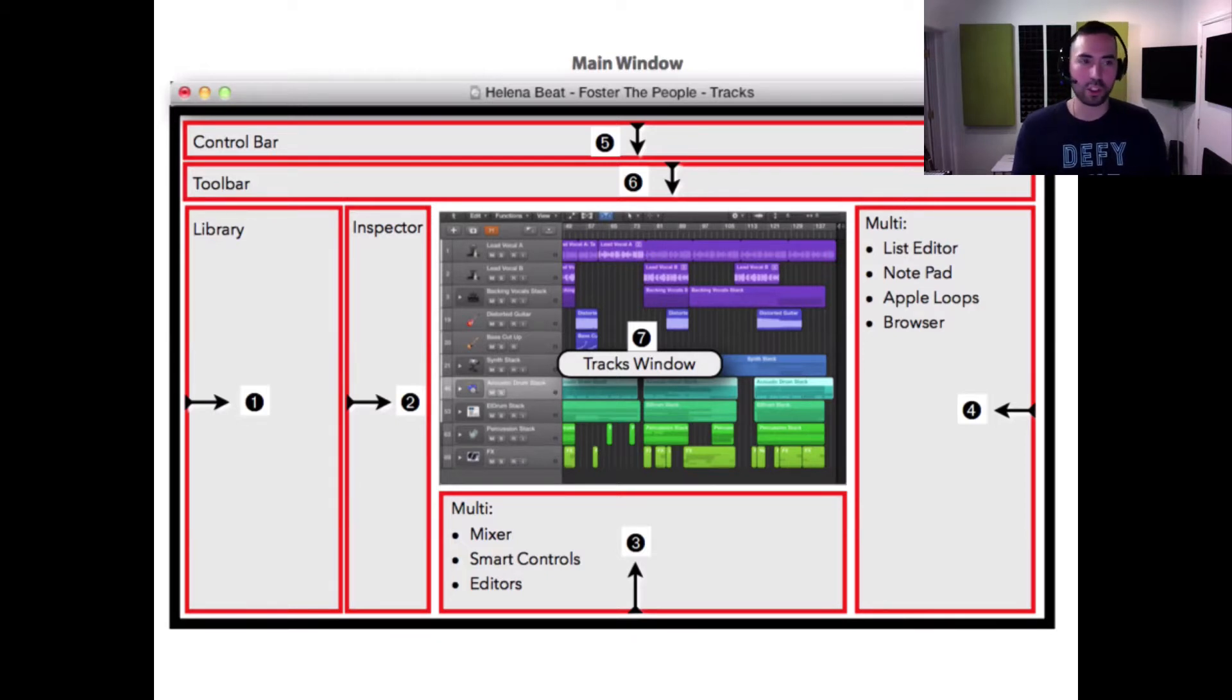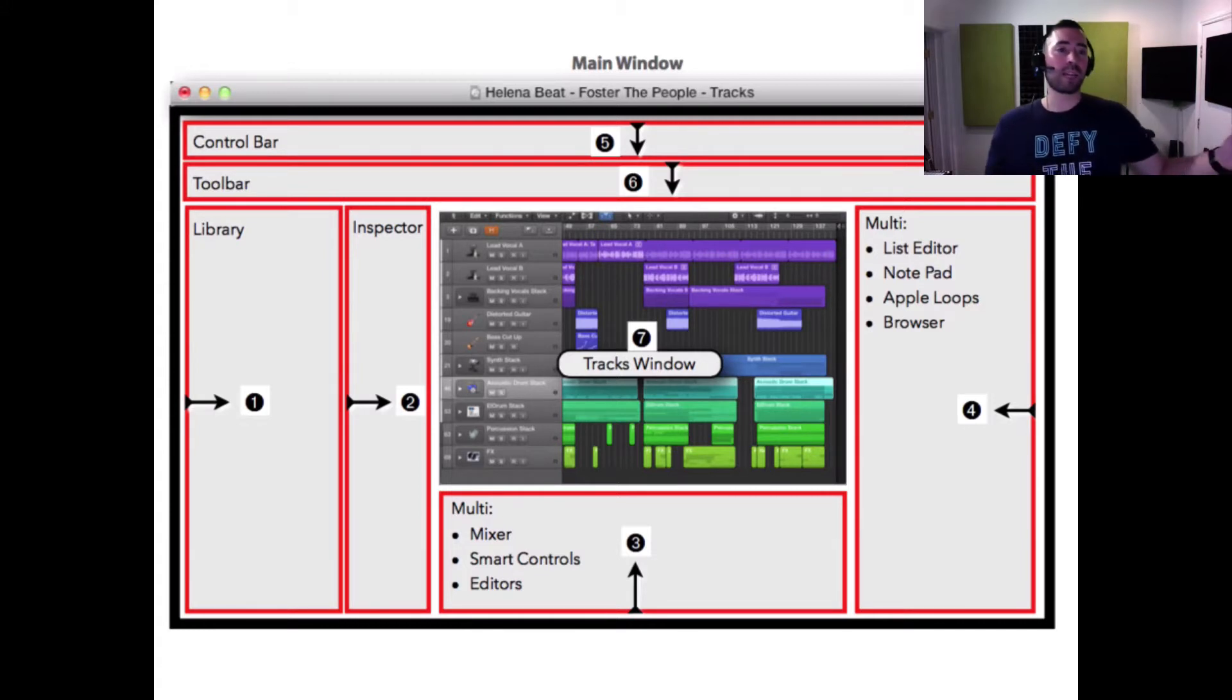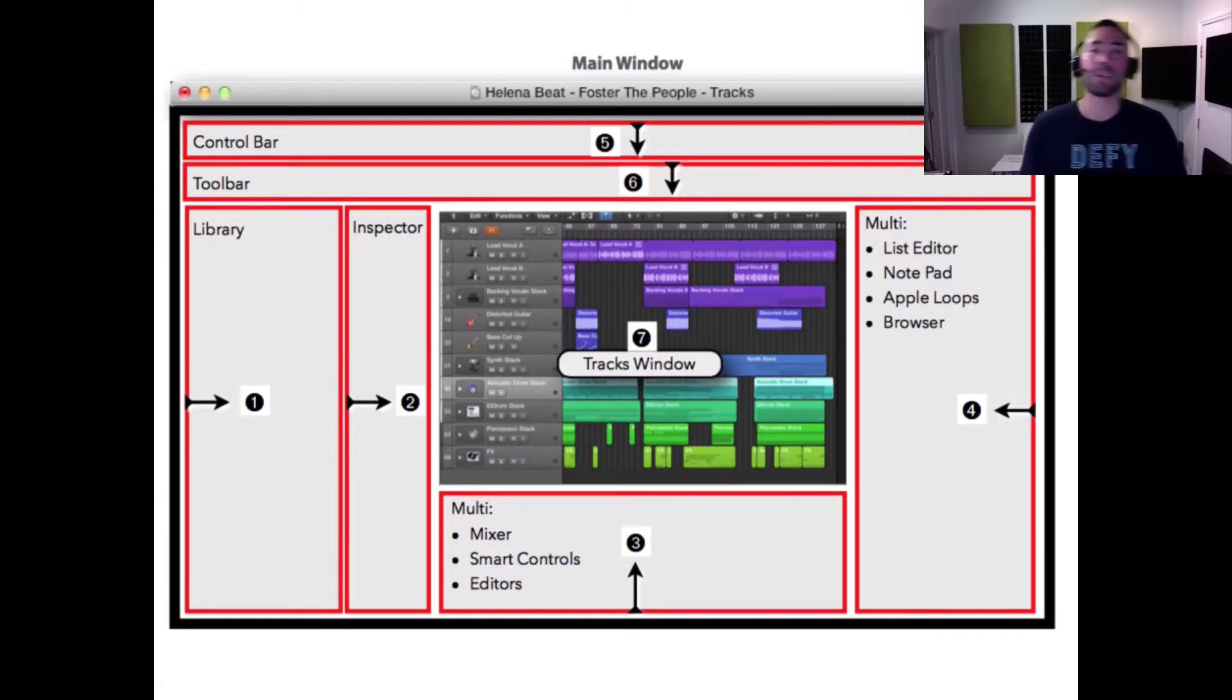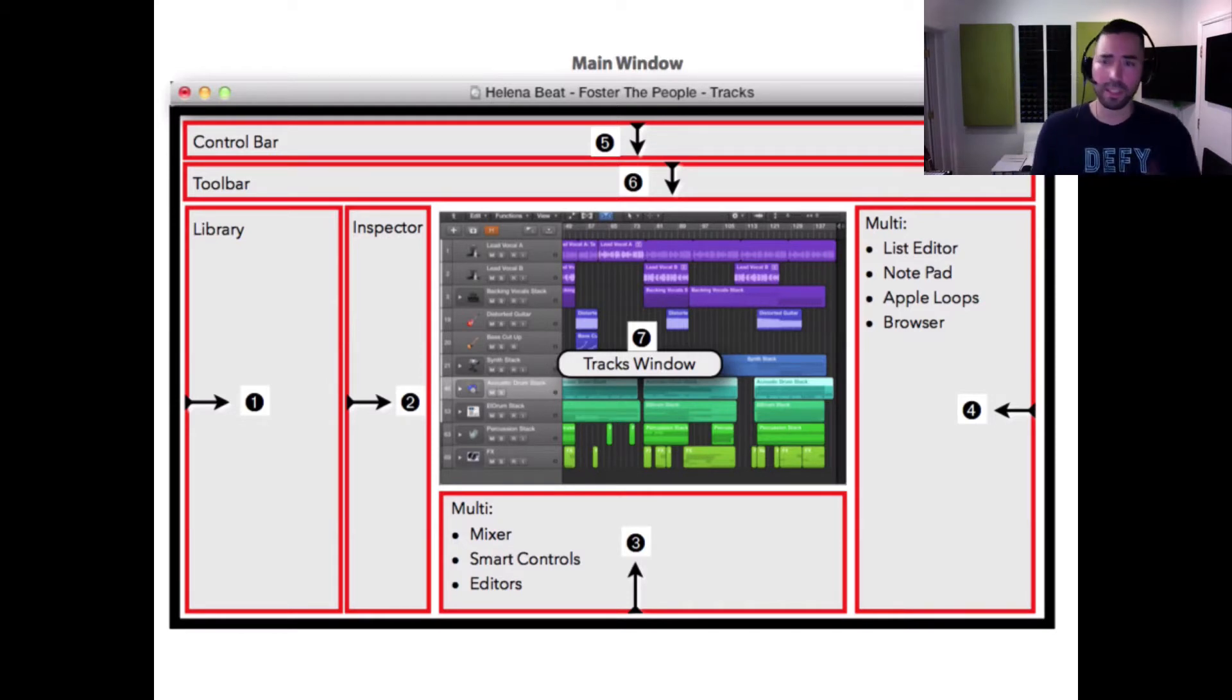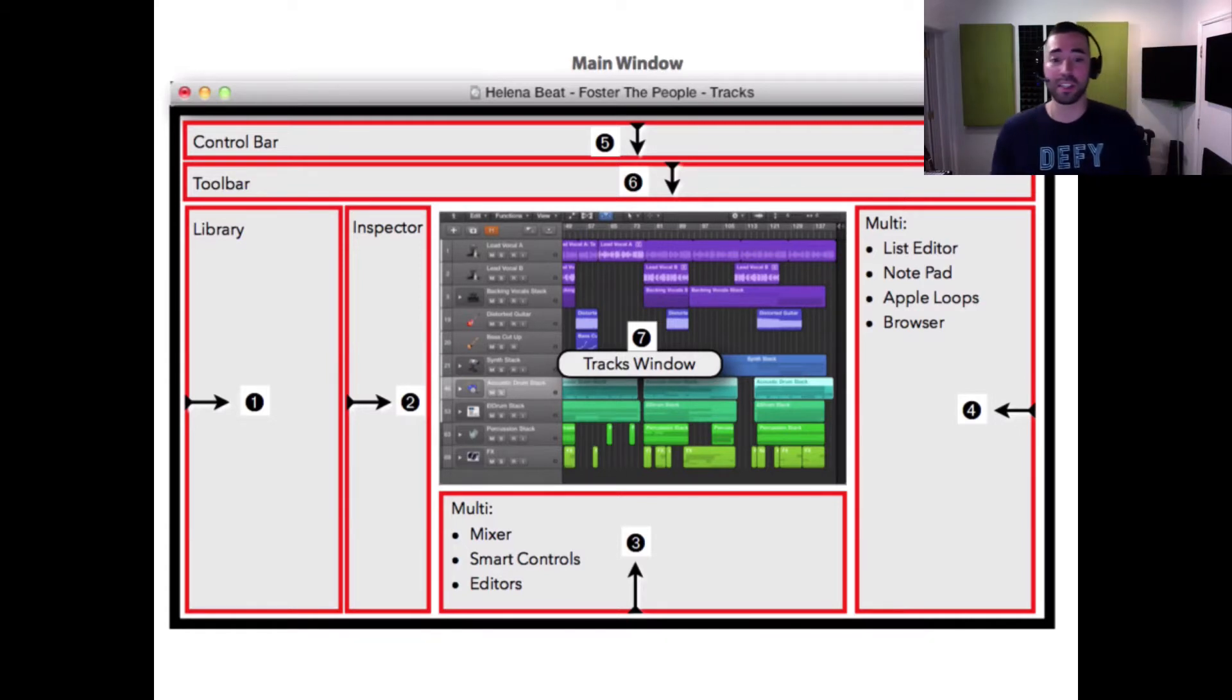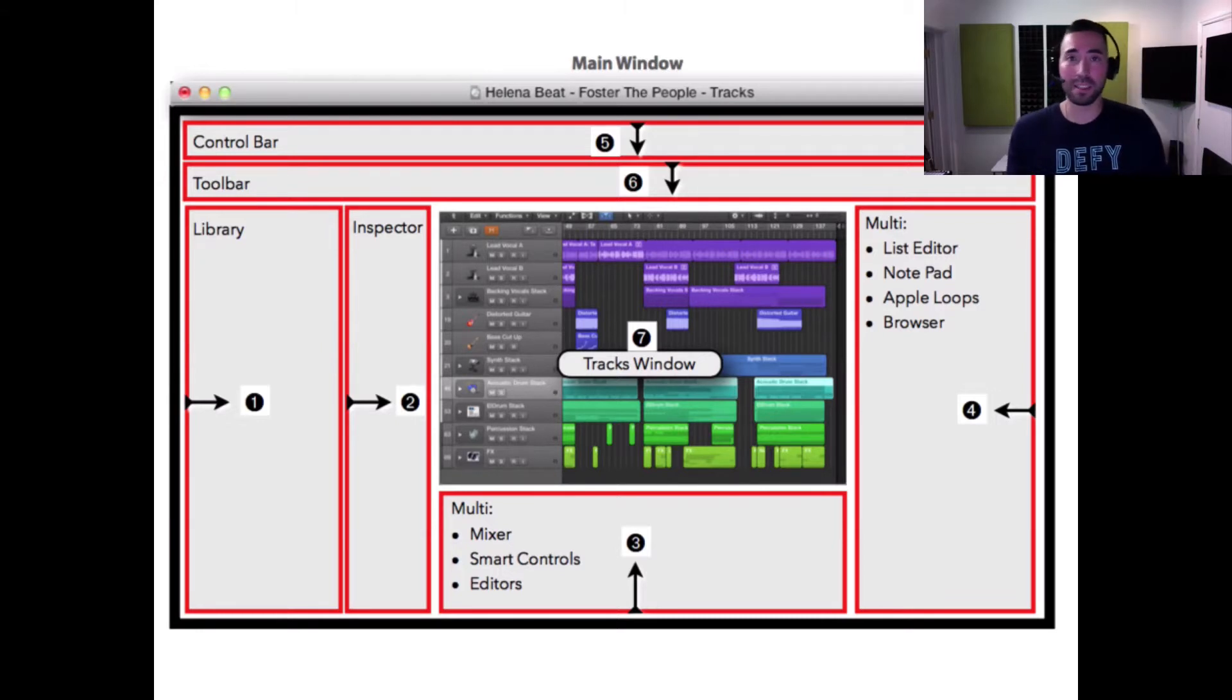On the left-hand side you'll find the library. To the right of that, inspector. The key command for the library is Y, key command for the inspector is I. And then to the bottom you've got the mixer. This houses the smart controls as well as all the editors - the piano roll editor, the audio editor. Key command P and E respectively.